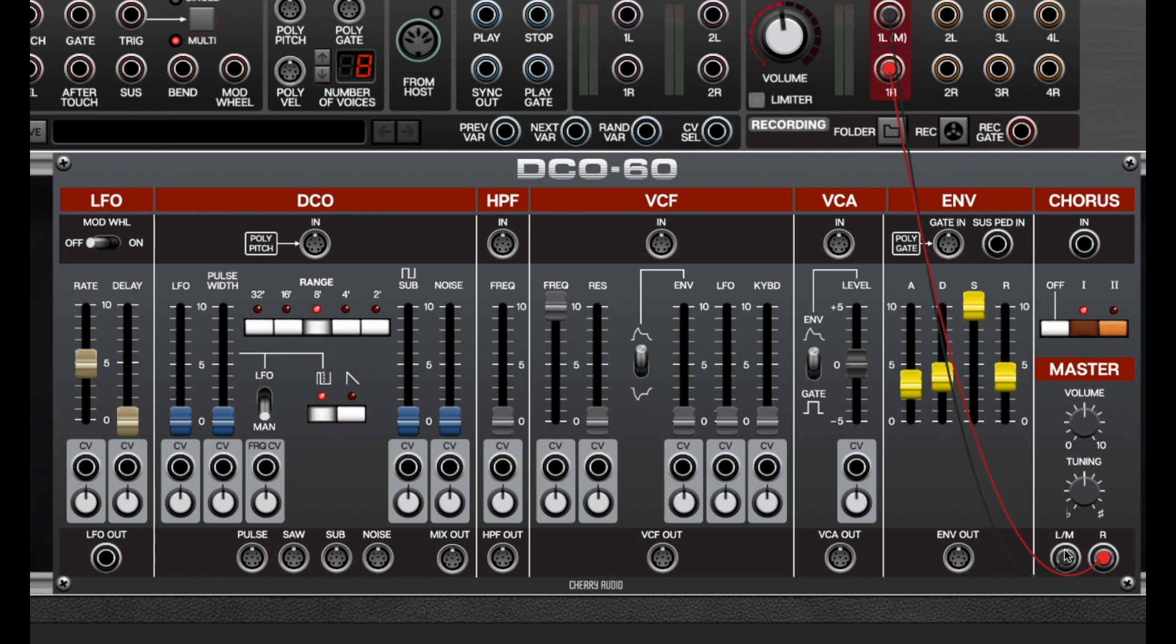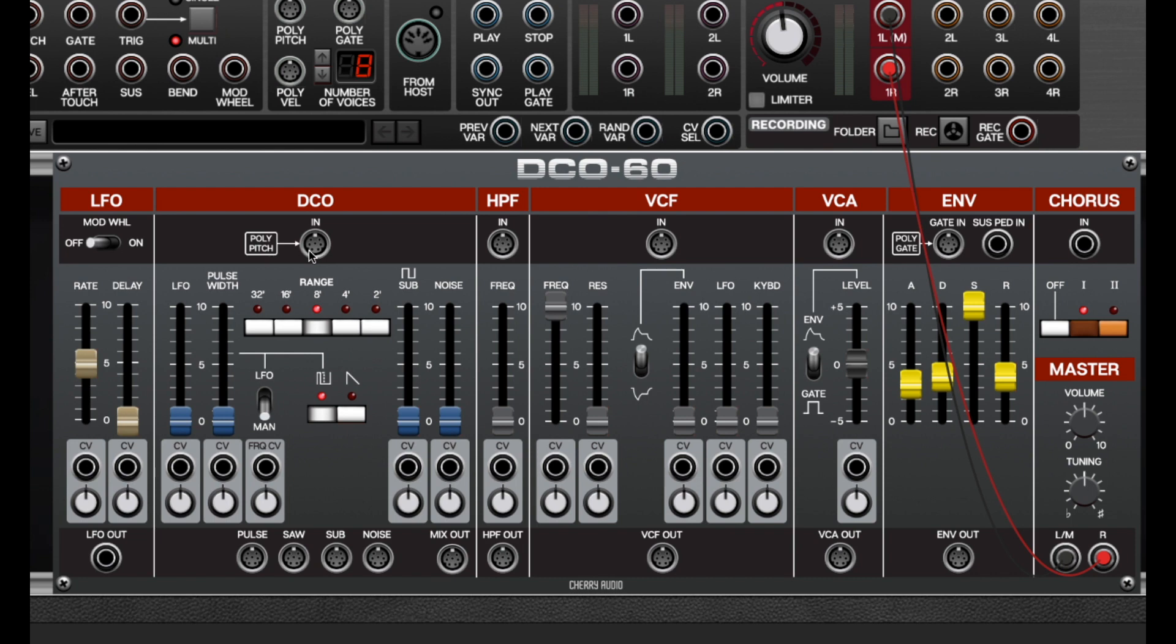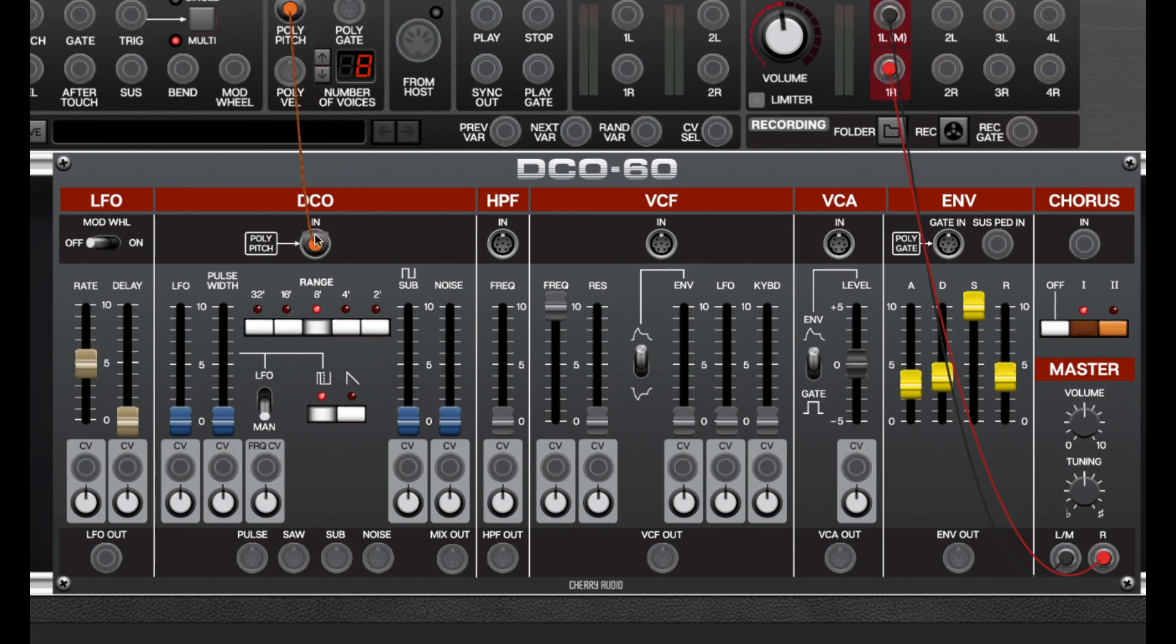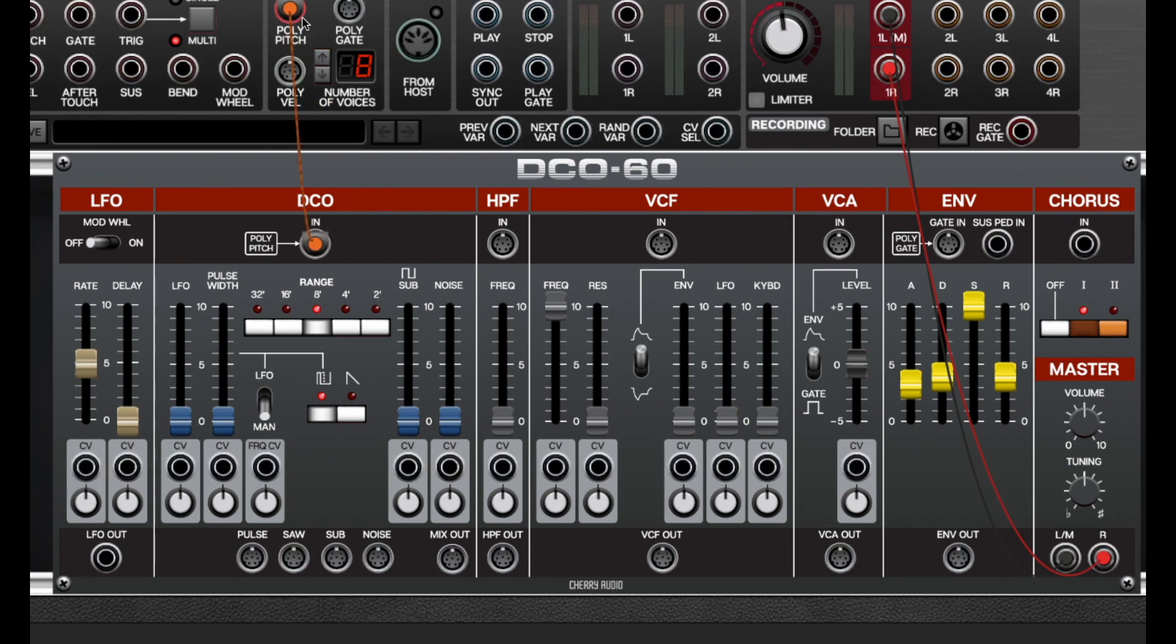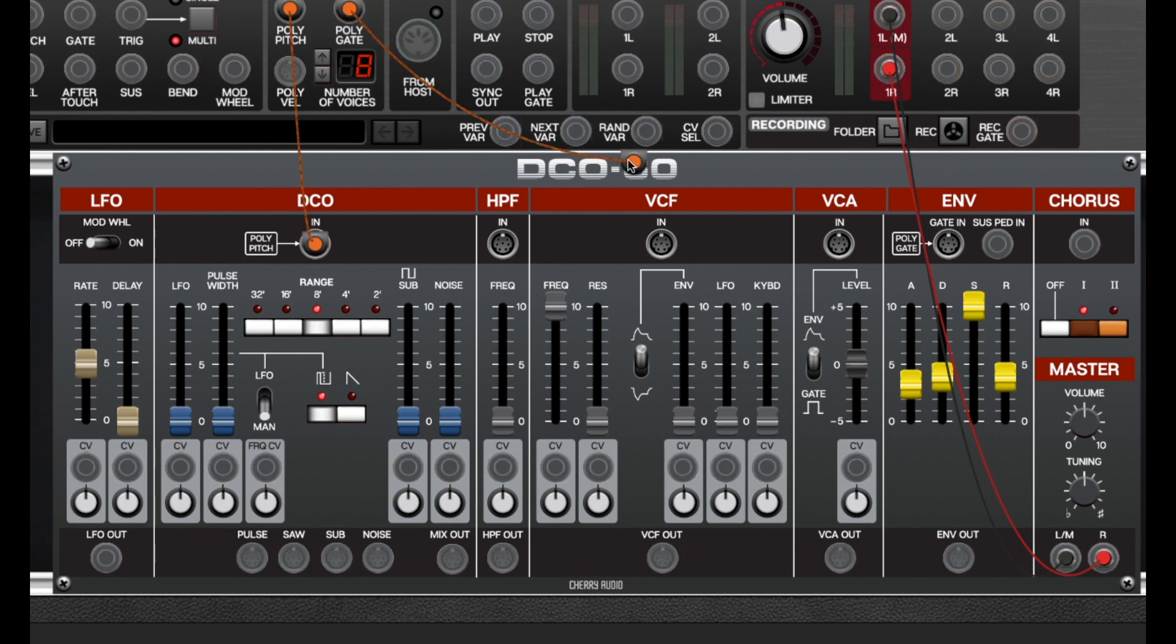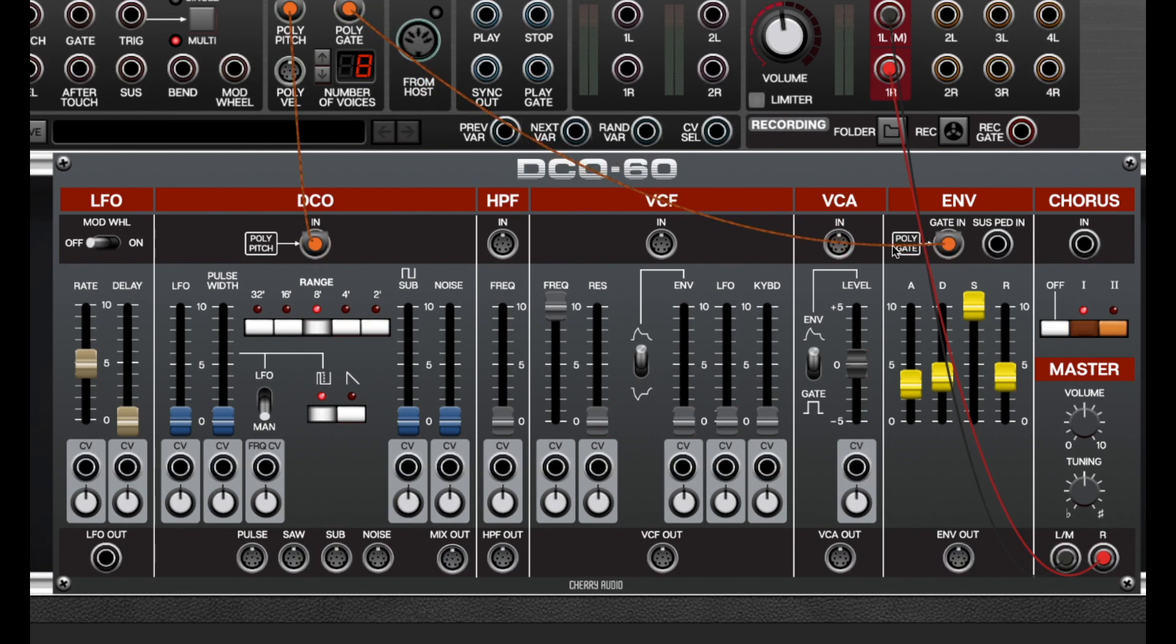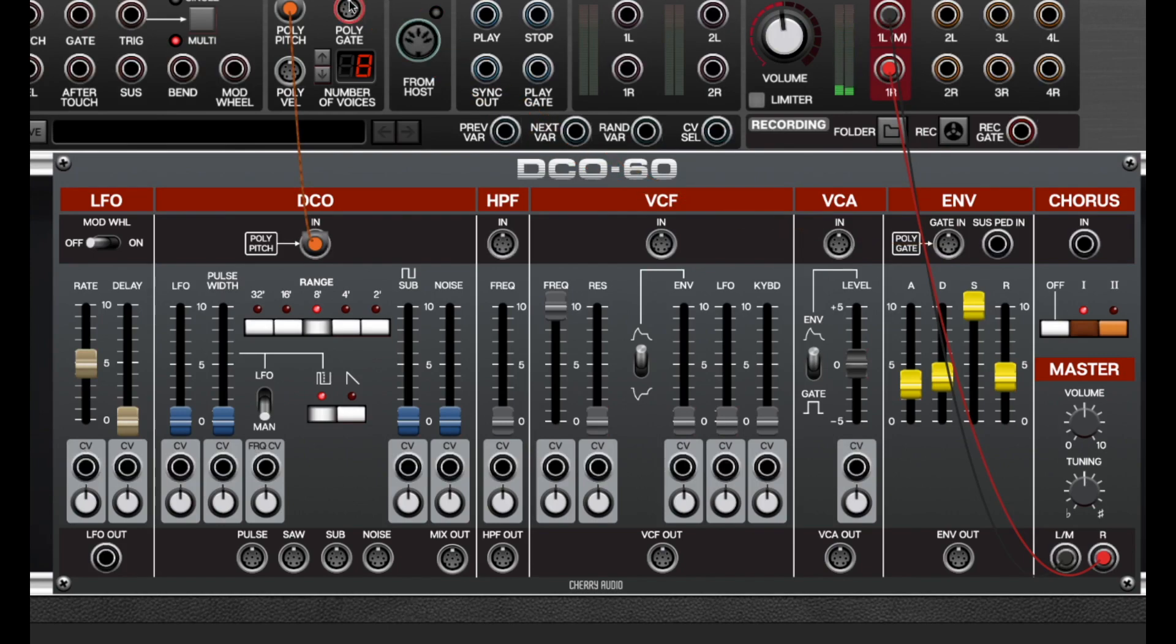So as you can see I'm playing it with nothing connected to the pitch in or the gate in. So for all intents and purposes, Voltage behaves as if it has invisible cables plugged in under the hood going from poly pitch to the DCO poly pitch input and the polygate output to the envelope polygate input. It behaves the same way if I have cables, but I can just unplug them and I don't need them.